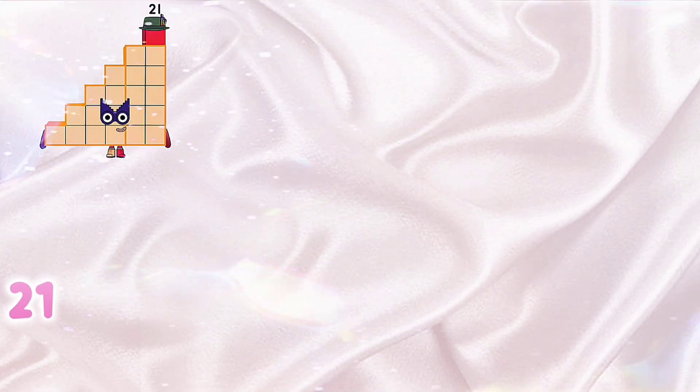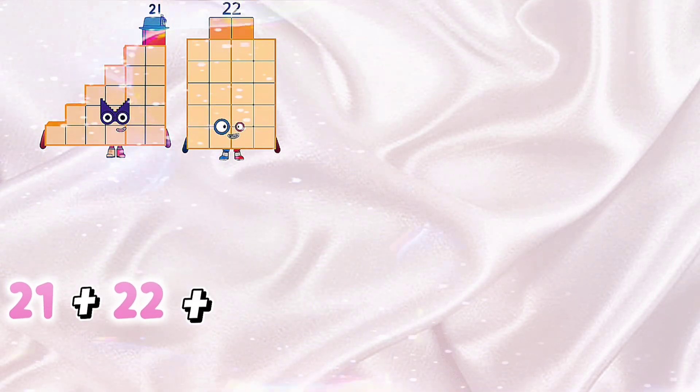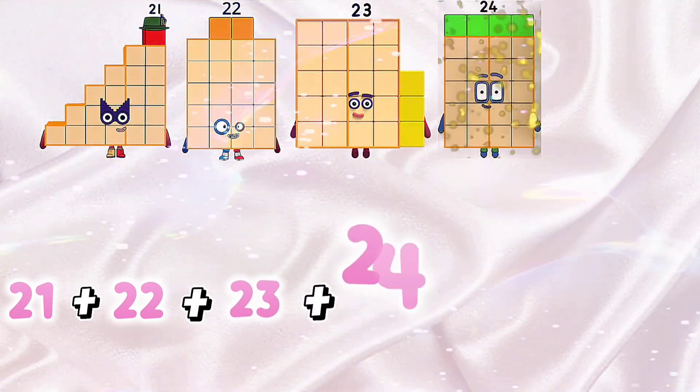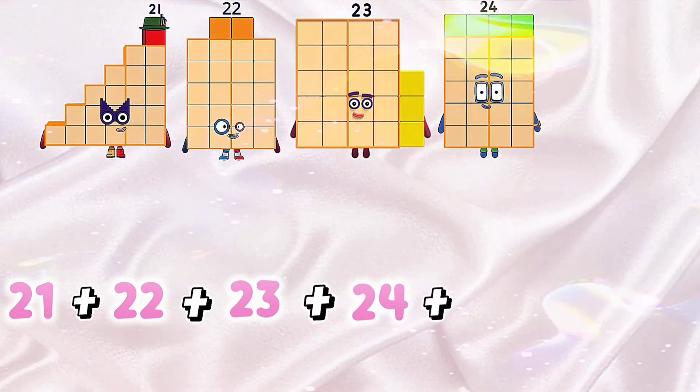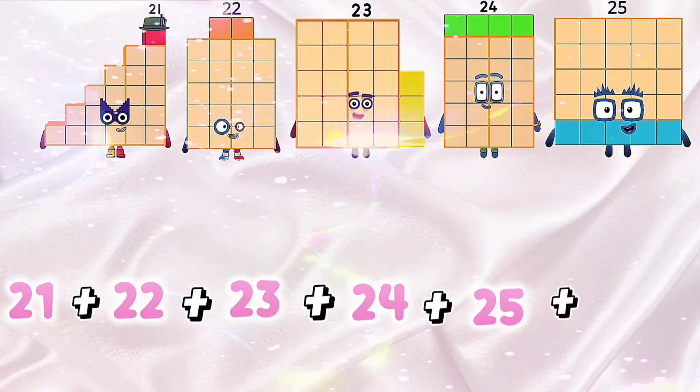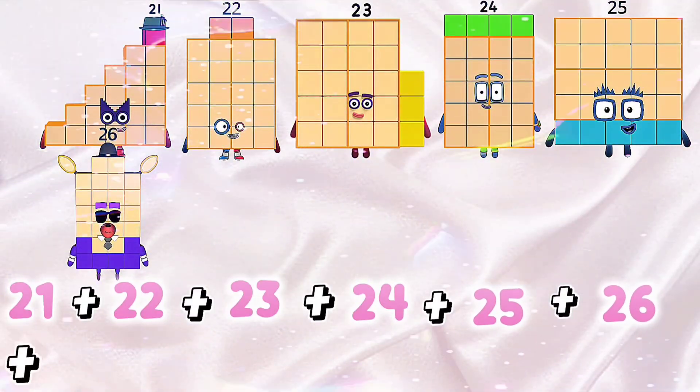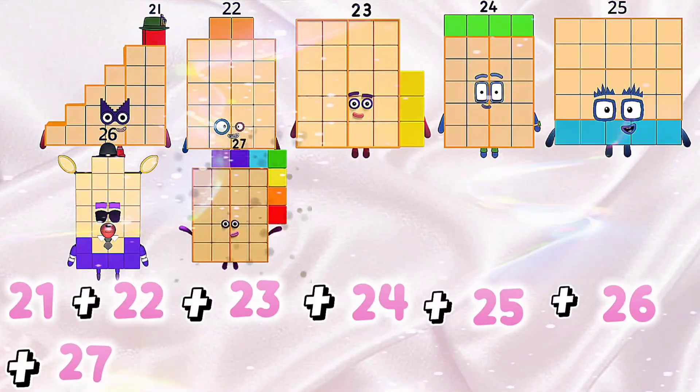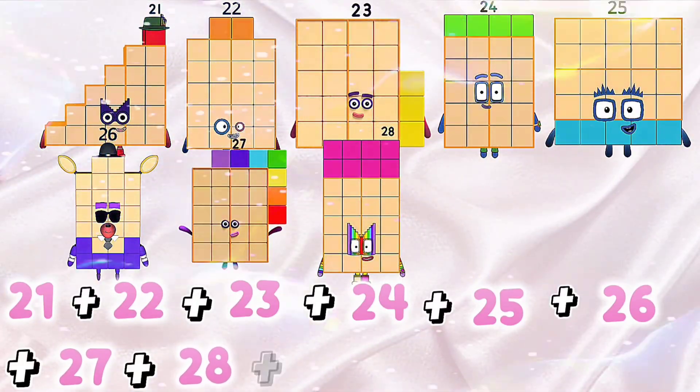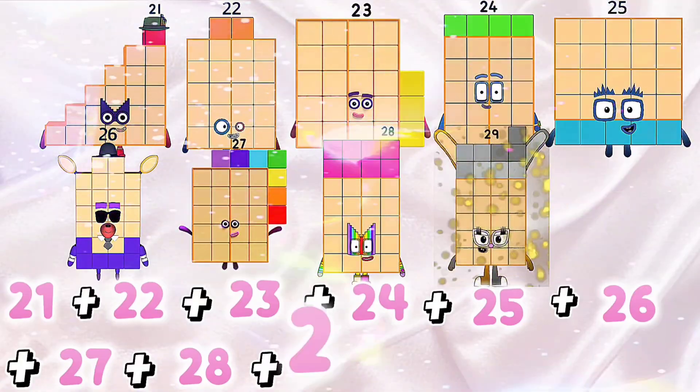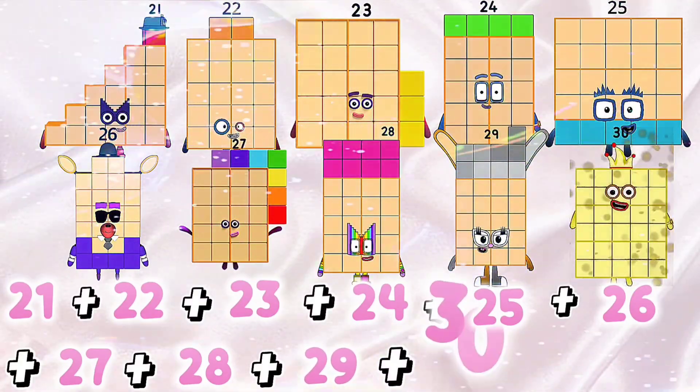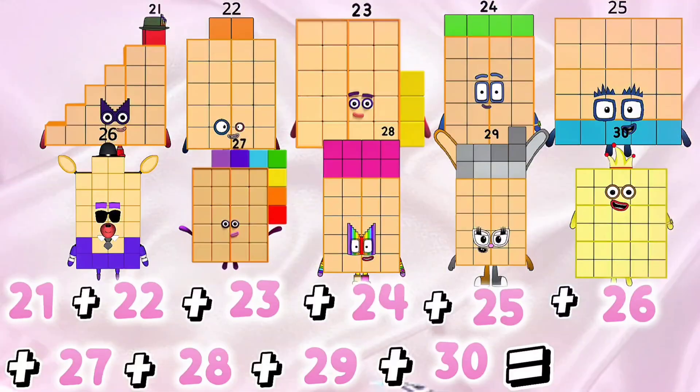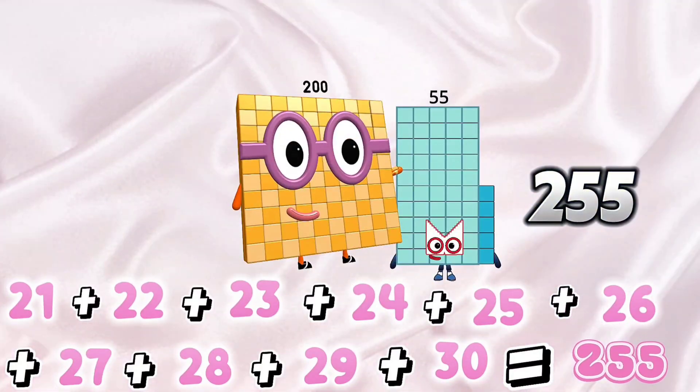21 plus 22 plus 23 plus 24 plus 25 plus 26 plus 27 plus 28 plus 29 plus 30 is equals to 255.